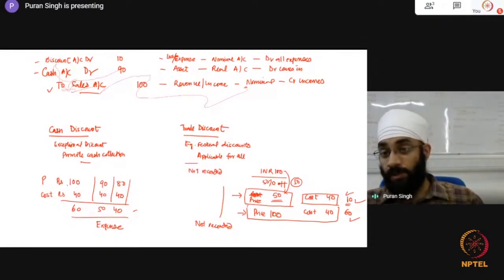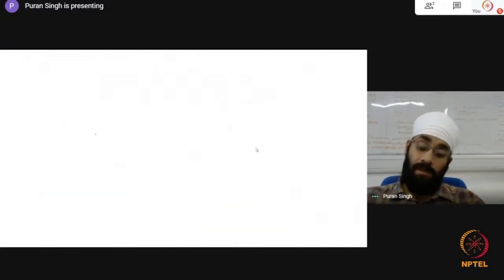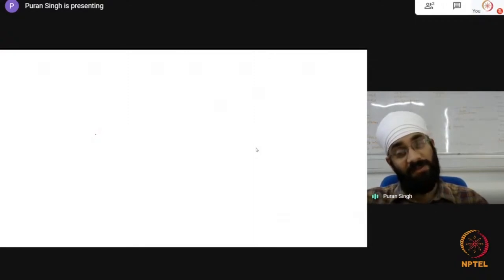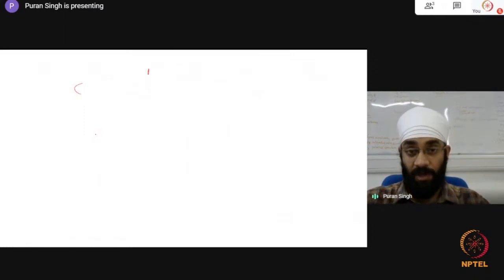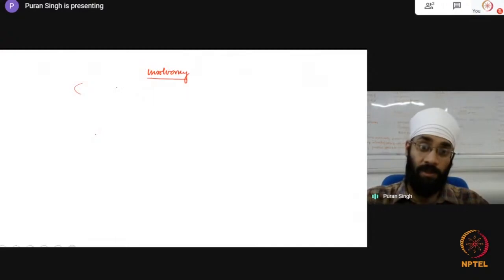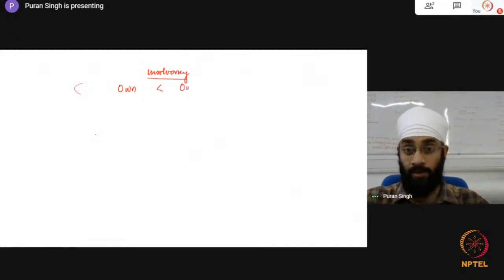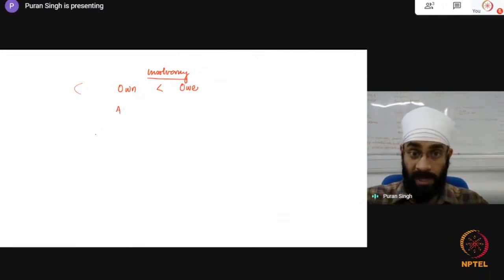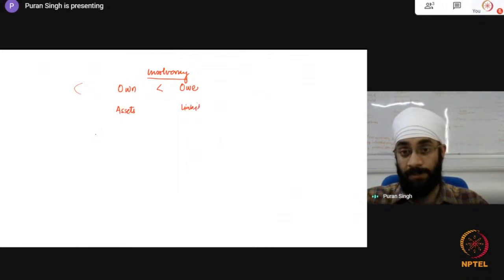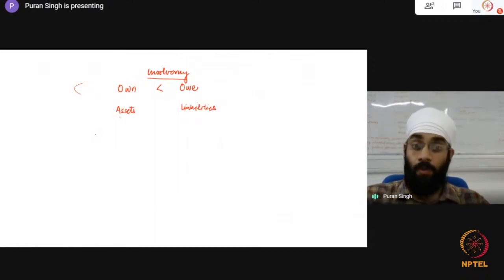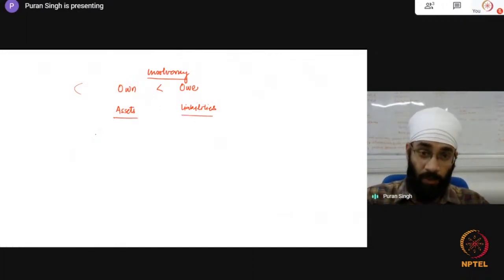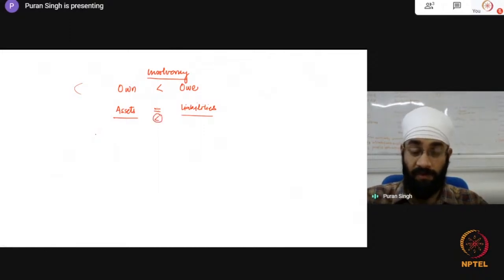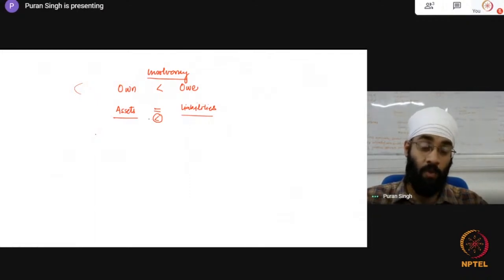The next question asks: what is the concept of insolvency? Insolvency is when you own less than what you owe. In case of businesses, what you own are the assets and what you owe are the liabilities. We know that assets are always equal to liabilities — when this equality breaks down for various reasons, you are moving towards insolvency.